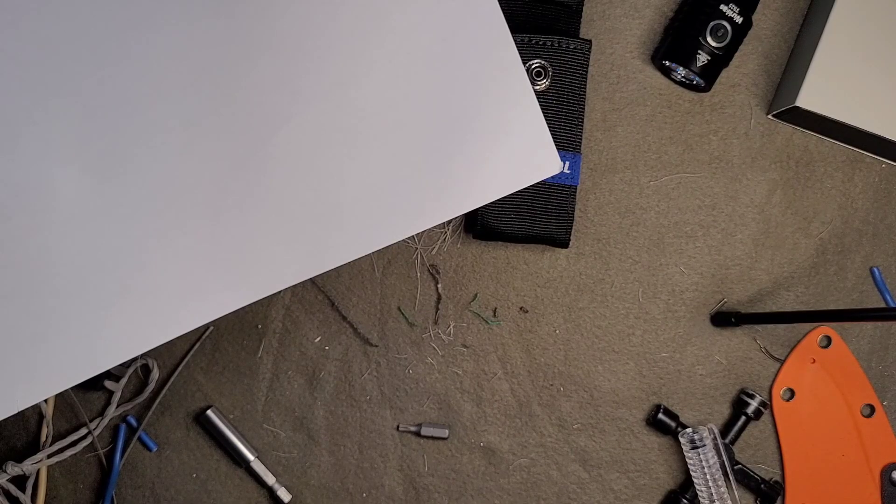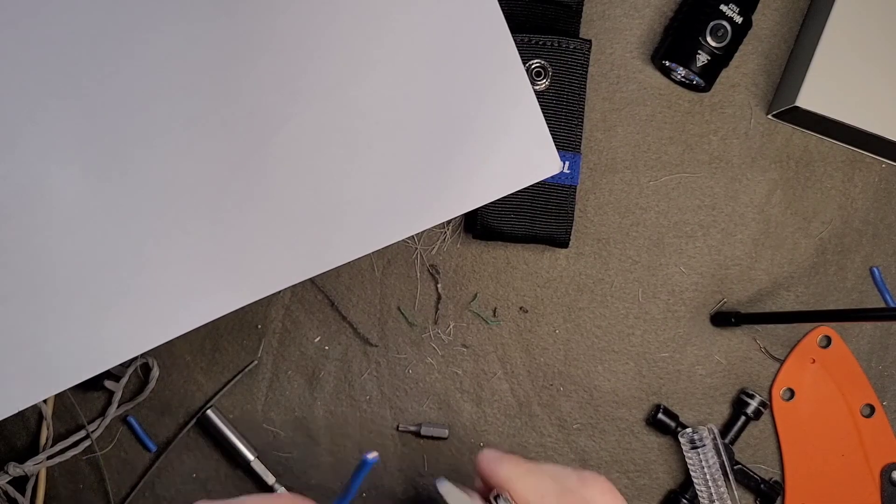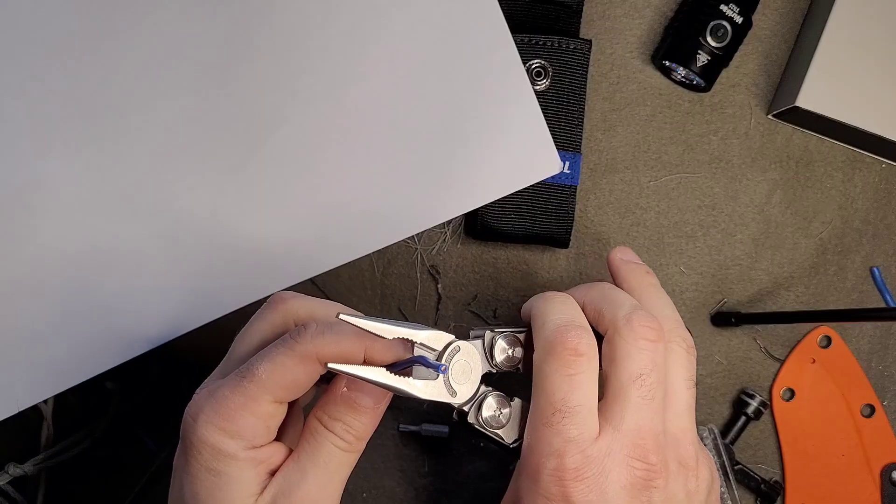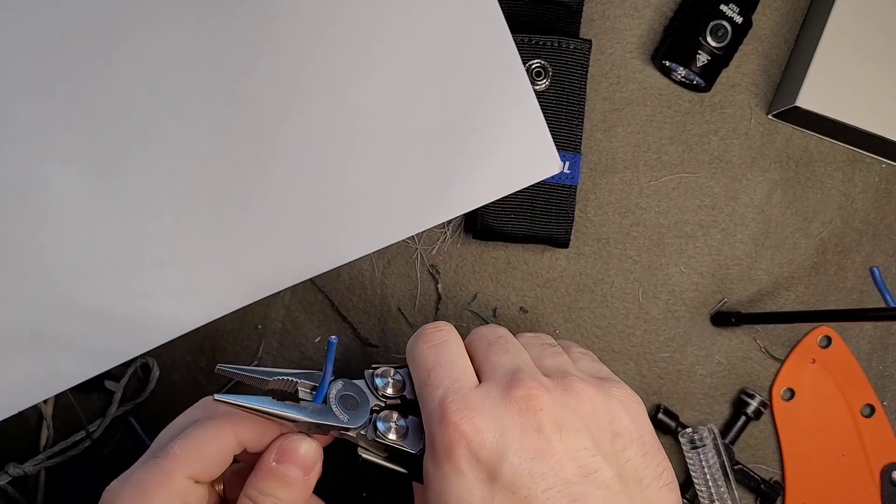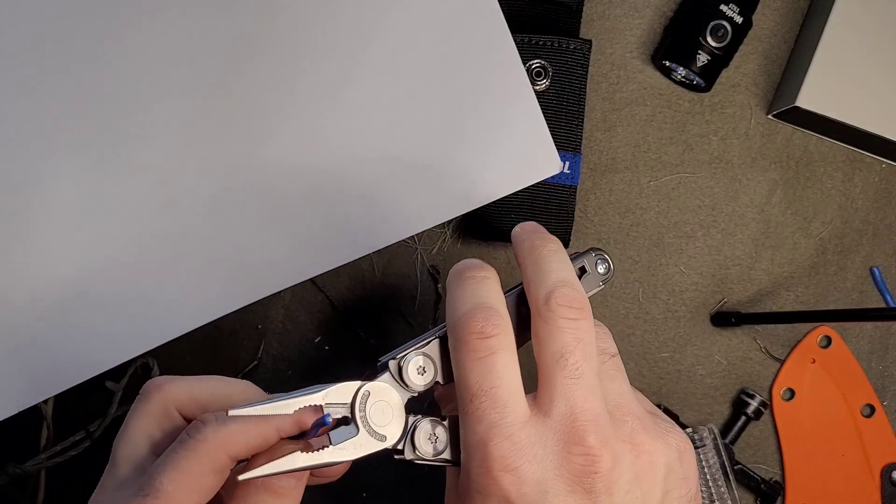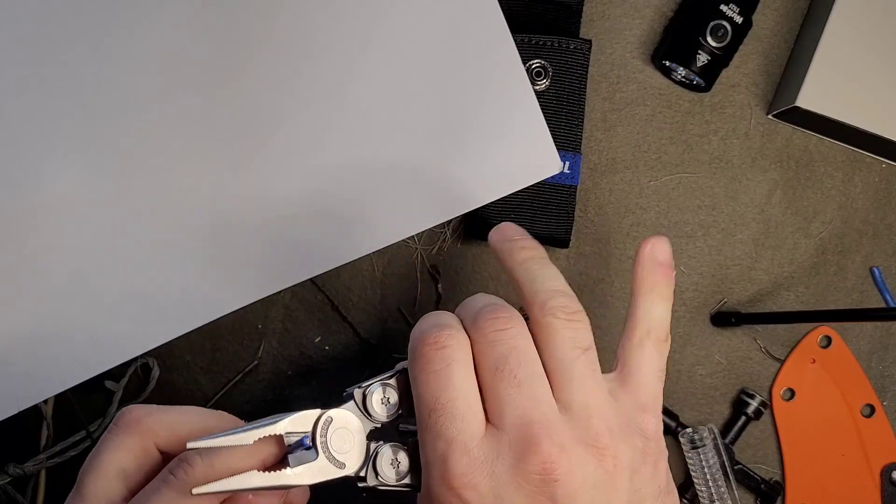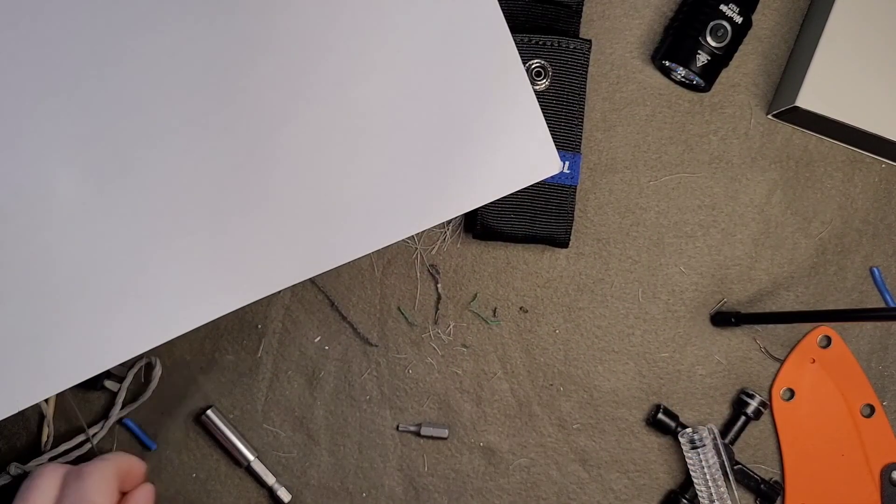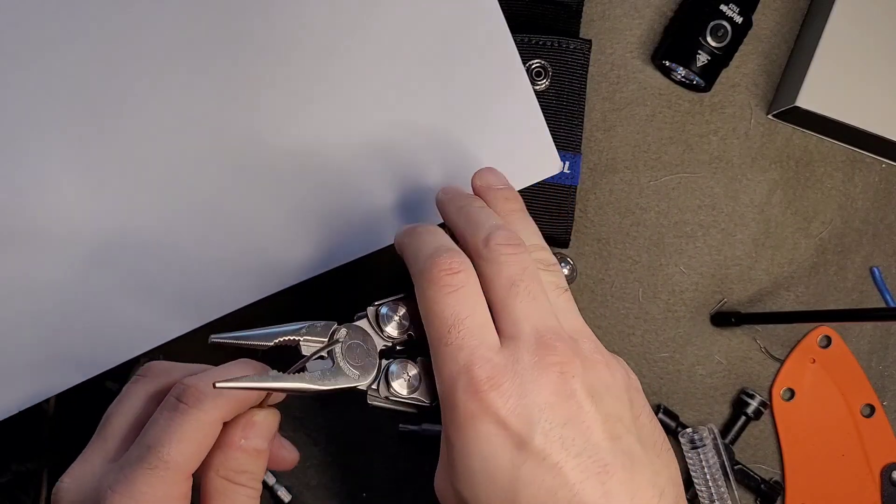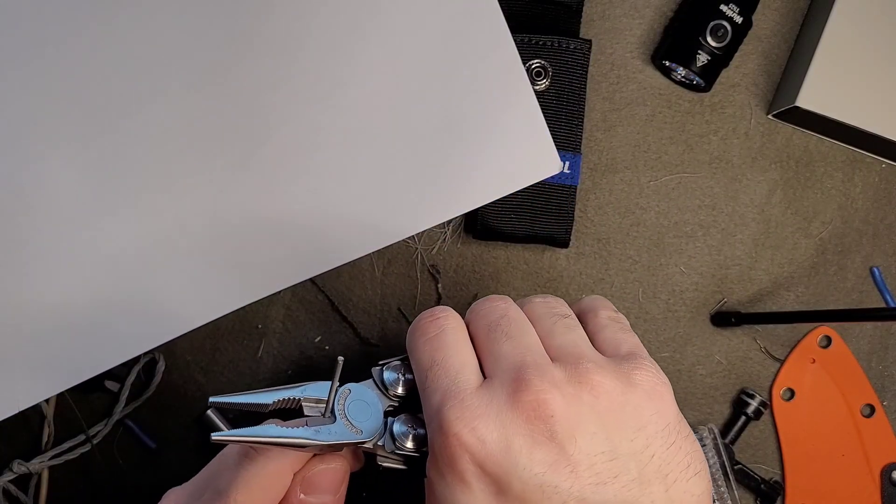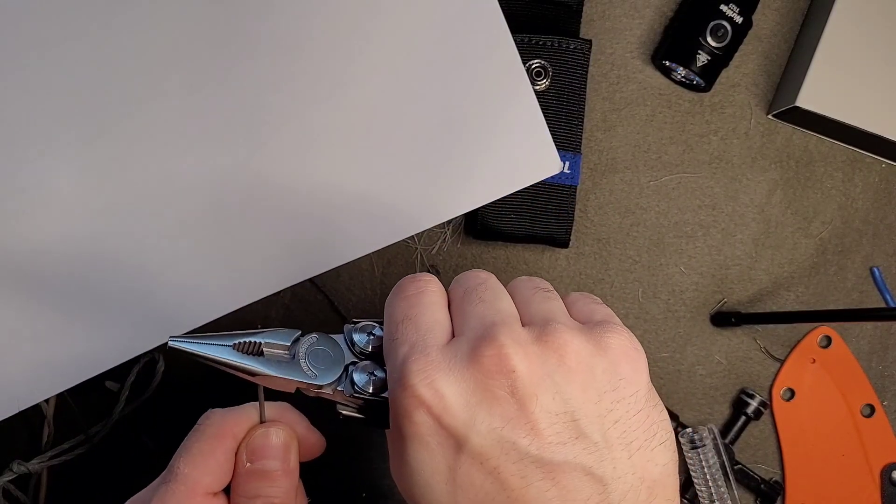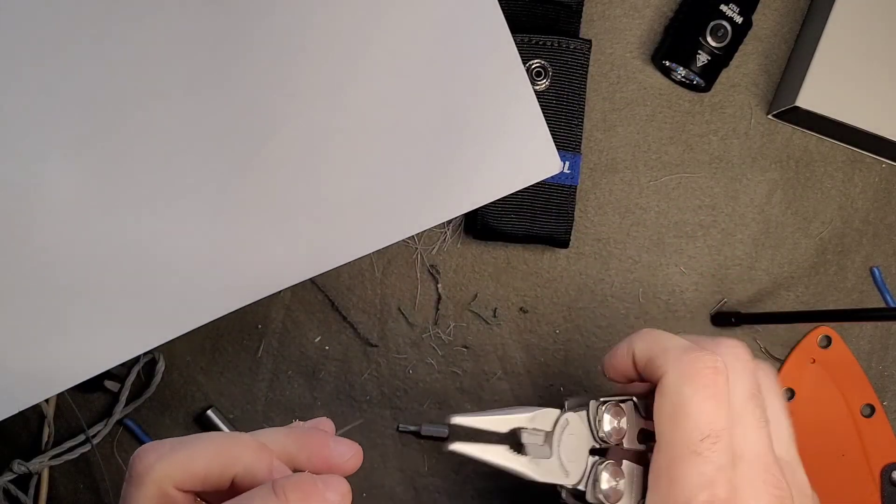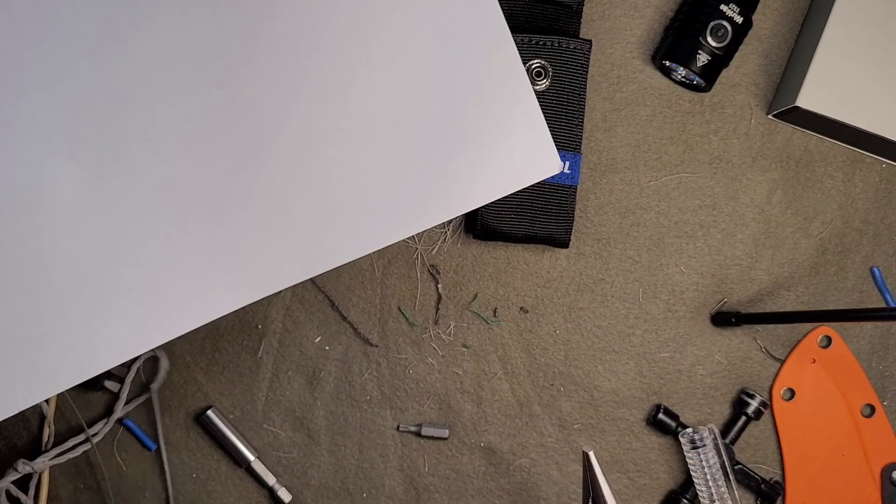What else can we test? Some copper wire. Absolutely no problem. Some hard wire. They're flying all around, but absolutely no problem.